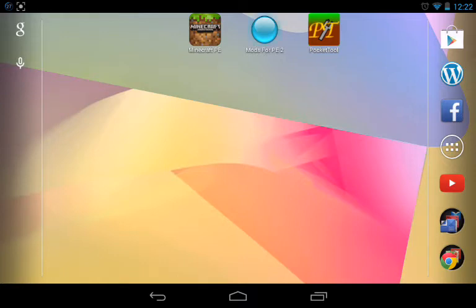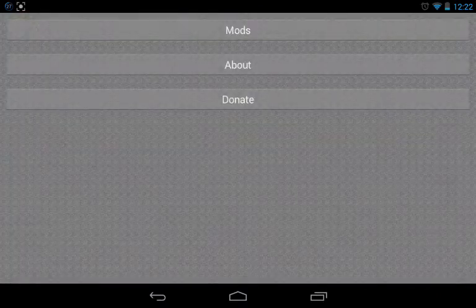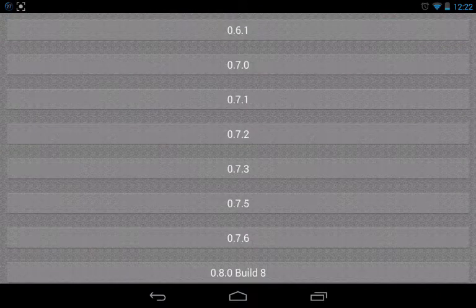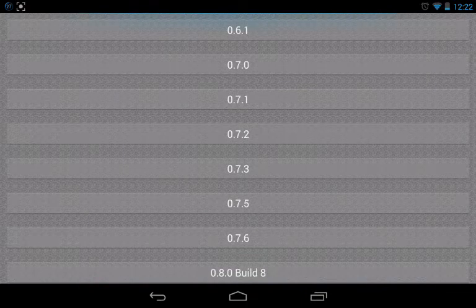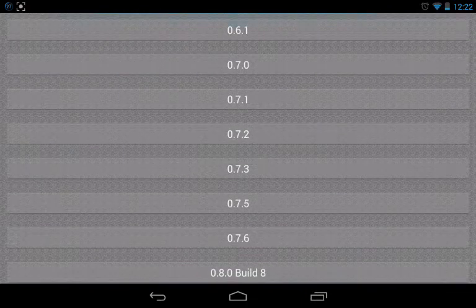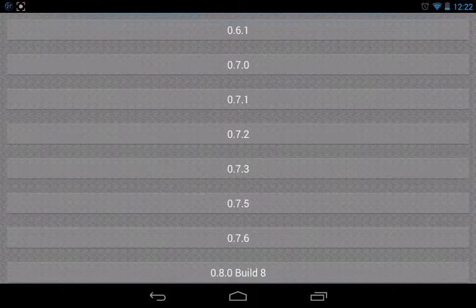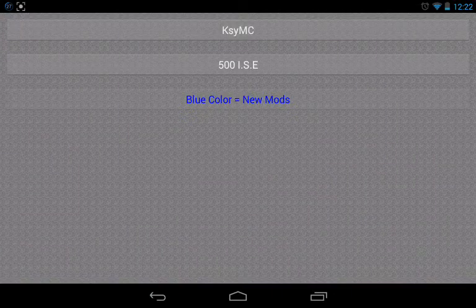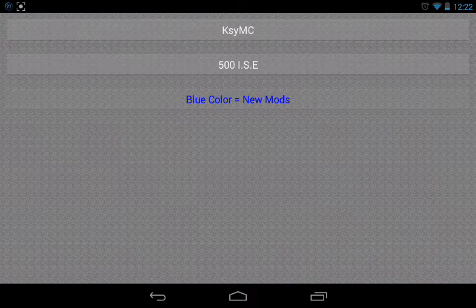So first, go into Mods for PE2, click Mods, and then choose whichever build, whichever available version of Minecraft you have. I have 0.7.6.